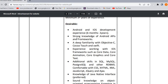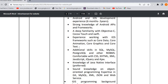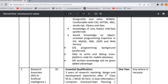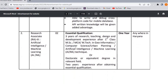Strong knowledge of Android API is required, along with familiarity with Objective-C. Experience working with iOS frameworks such as Core Data, Core Animation, Core Graphics, and related technologies is also required. You can check the qualifications in detail.